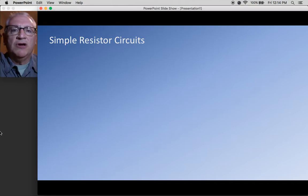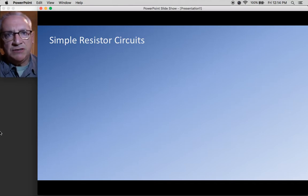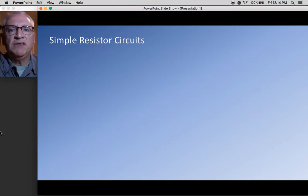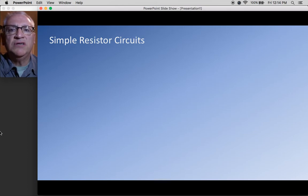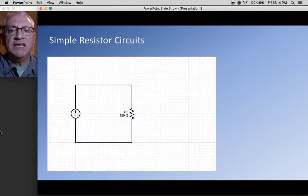Mr. Carroll here talking about simple resistor circuits. You've been given a few homework problems, and so we'll just go through those and see what we can find.